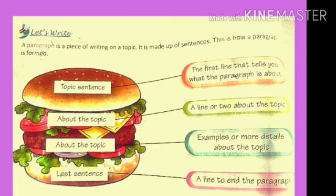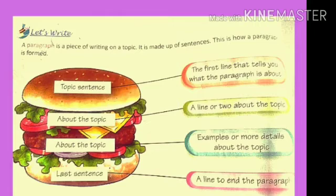The first step is the topic sentence — what the paragraph is about. The second step is to write about the topic, meaning write one or two lines about it. The third step is to write in more detail, giving examples about the topic. And the fourth step is to end your paragraph writing in a sentence.